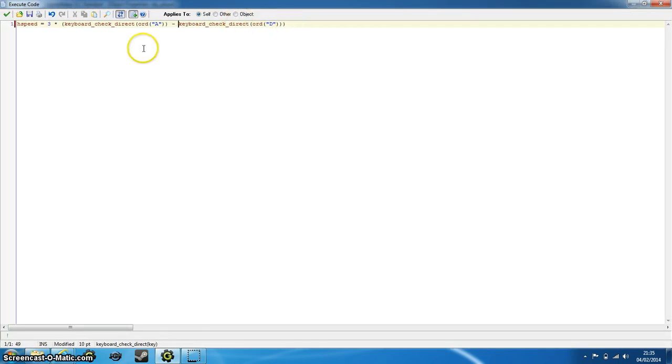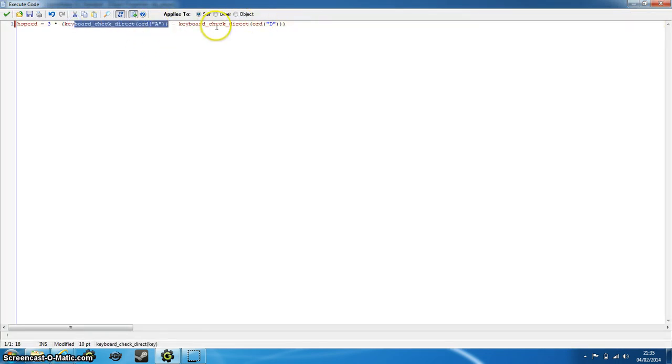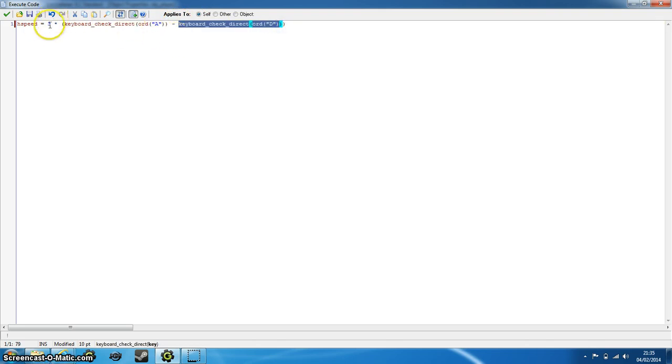There we go, and that'll set our hspeed. Now what this does is, when we're holding the A key, this will equal one. So one minus zero, if we're not holding the D key, that'll equal zero. So one minus zero equals one, so it'll be going in the direction of three, which is what we want at the moment.